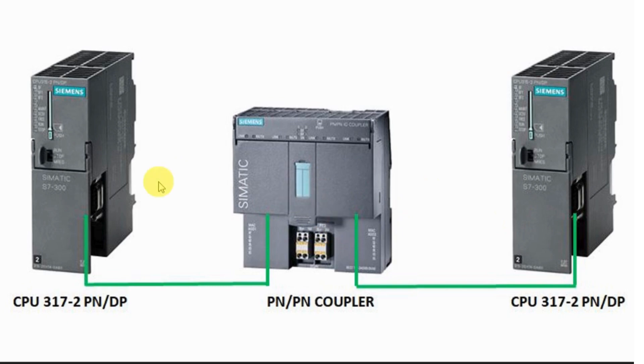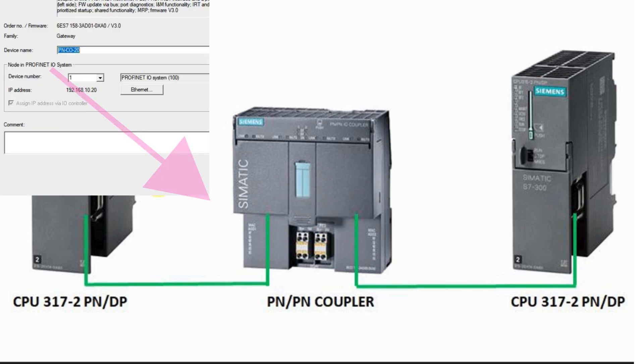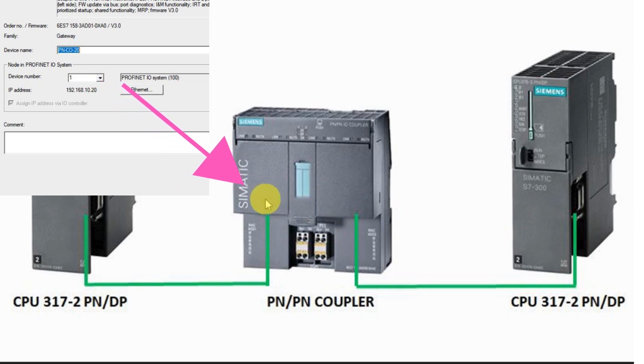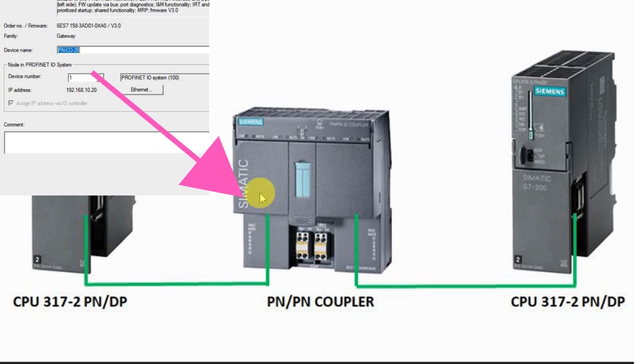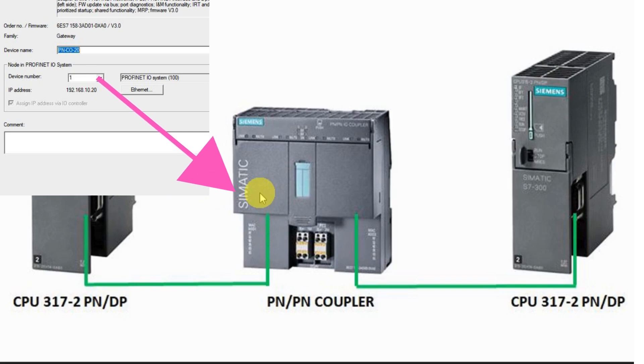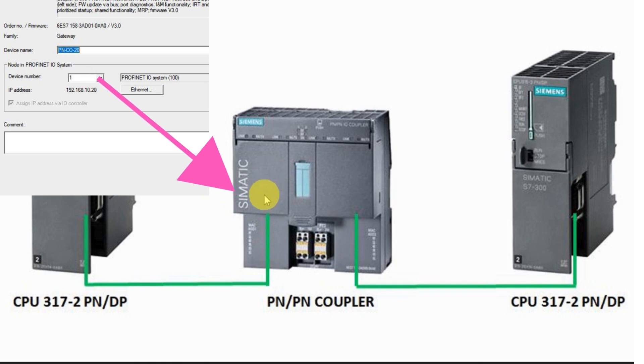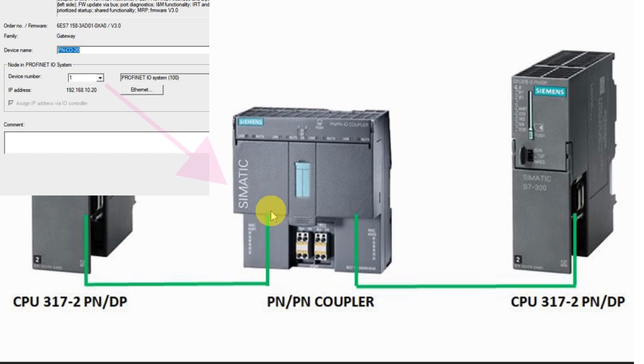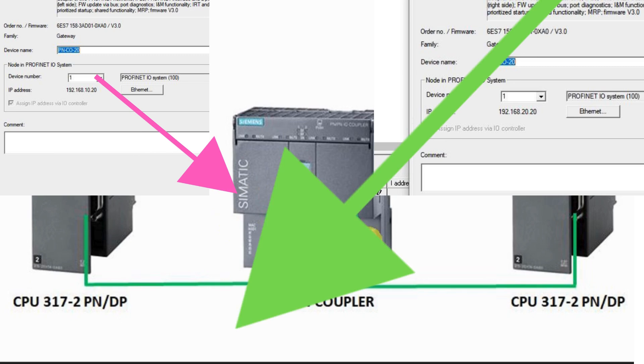For example, I have given the host name of the X1 as PN/PN coupler 20, so I have to give the host name correctly, and the address also: 192.168.10.120.